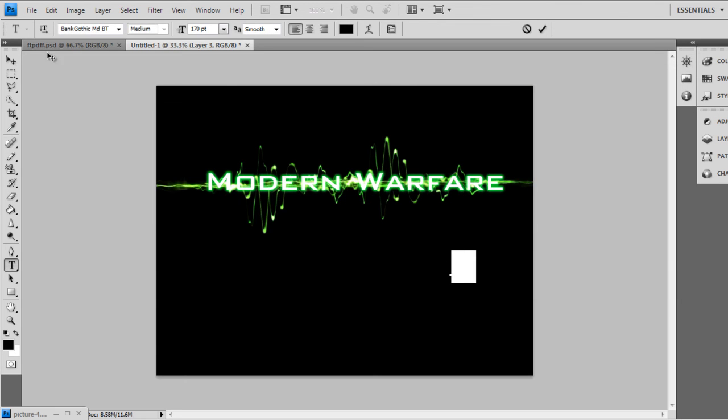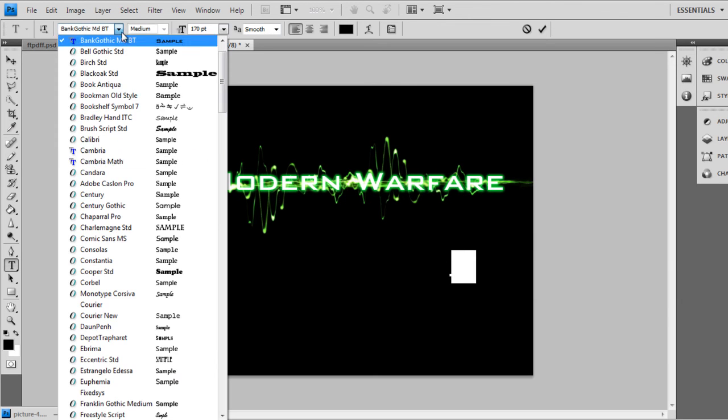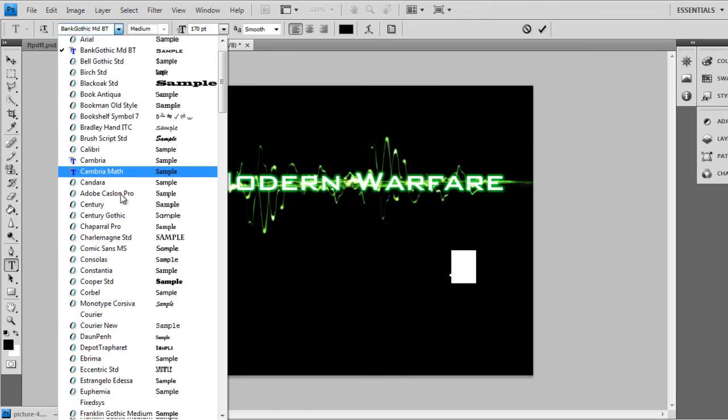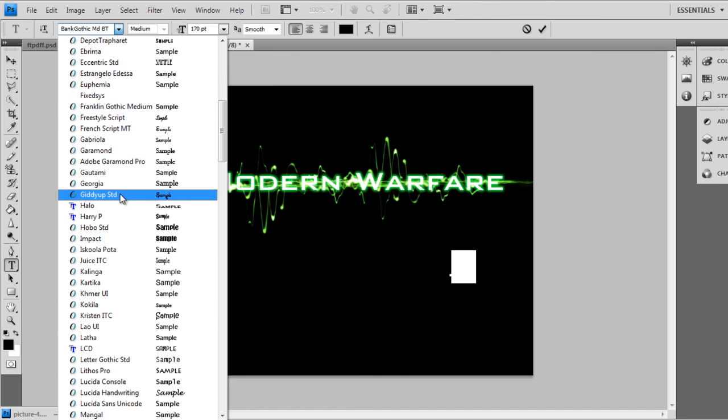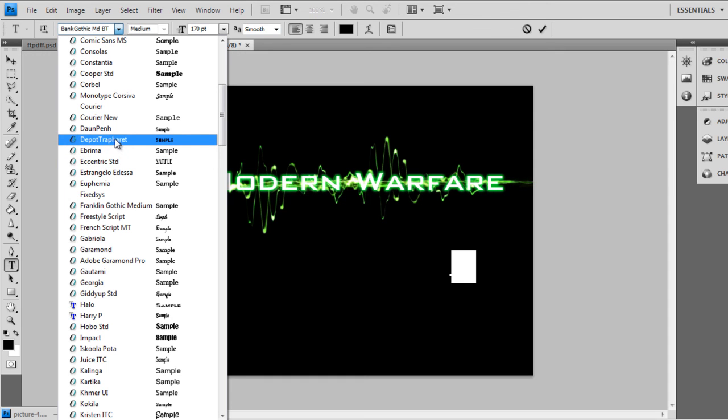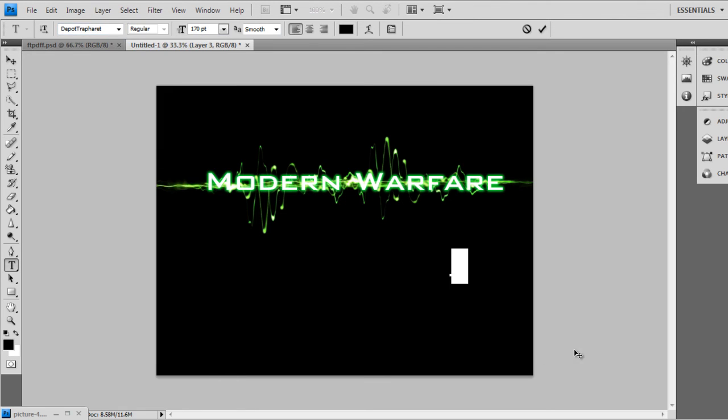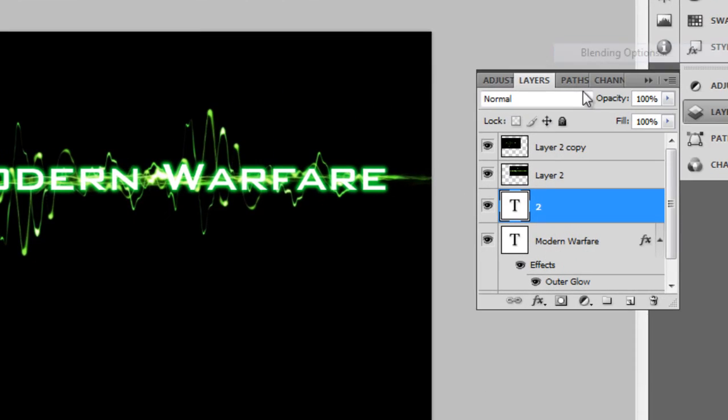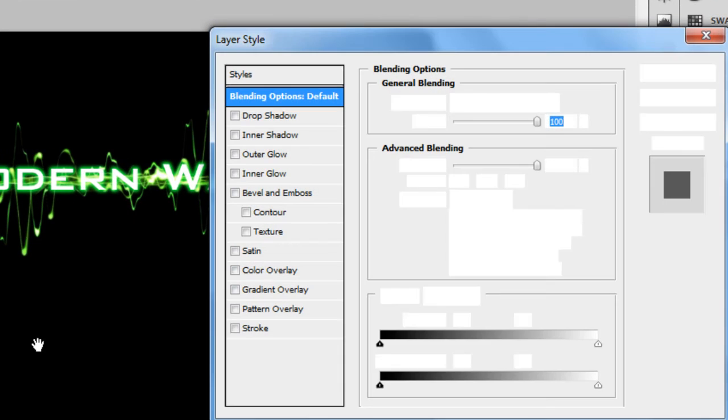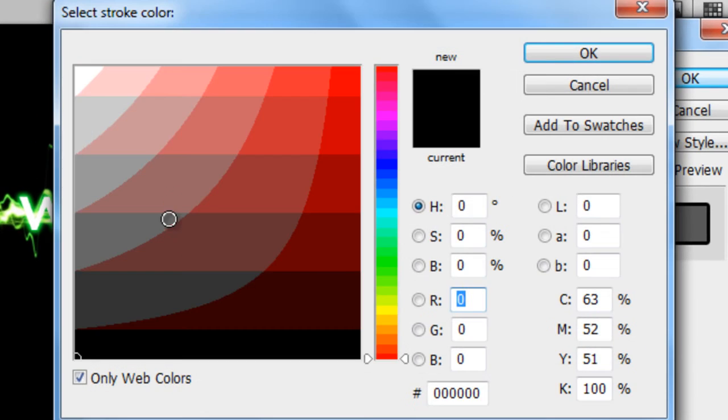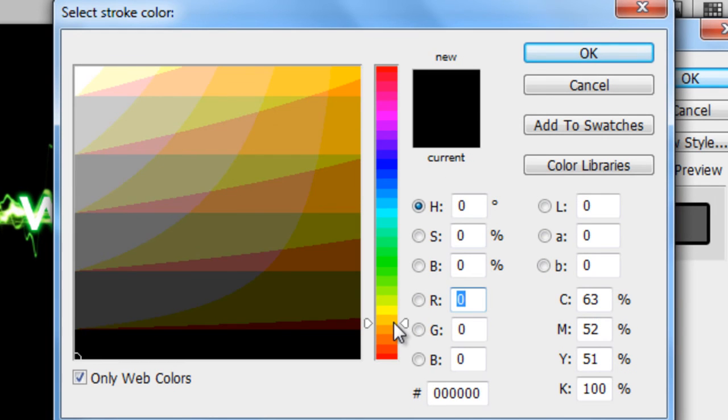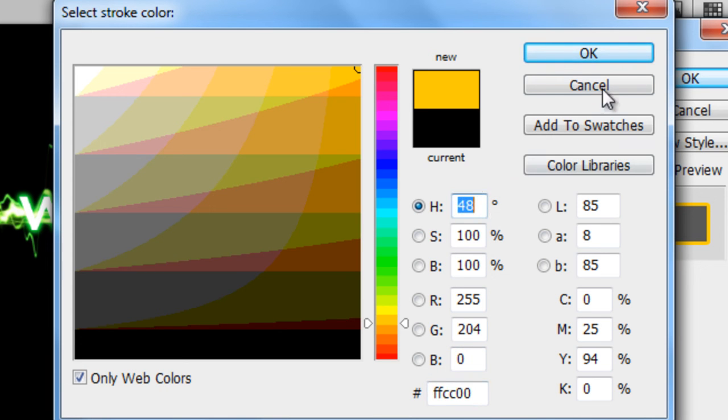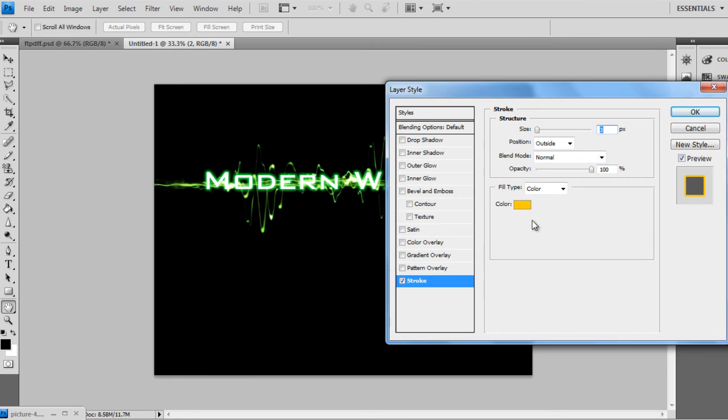Now after you've done that, click on your new text called Depot. I don't know how to say that, but the download link is in the description as well. So if you want to get that, click that. Go to Layers, right-click, and go to Blending Options. Click Stroke and change the Stroke Color to Orange. There's the hex code for it. H is 48. And click OK.